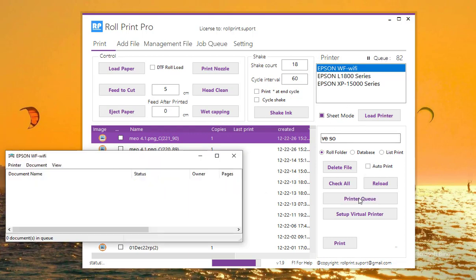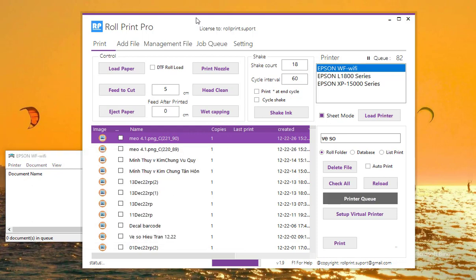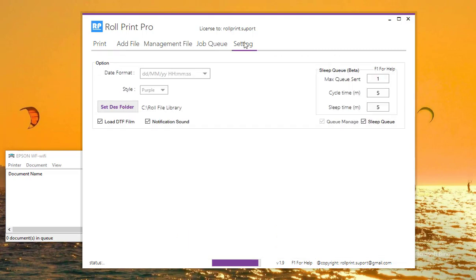With sleep queue, you can insert printer breaks in cycles. For example, every 30 to 60 minutes the printer will rest for 5 to 10 minutes. You can change them in the settings tab.